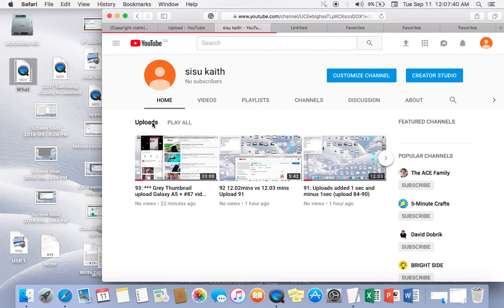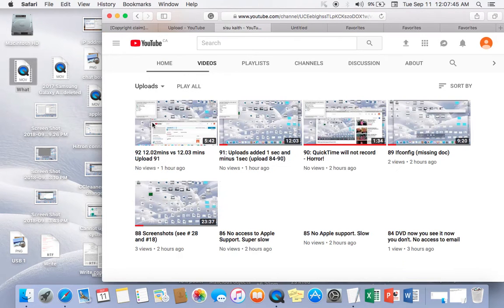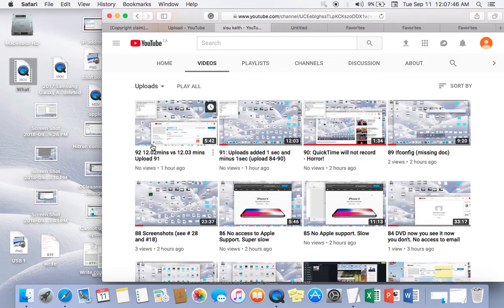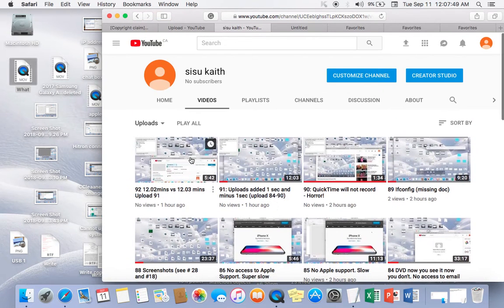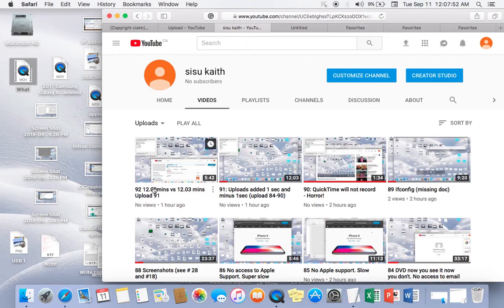Uploads, uploads. Where is 93? What happened to 93? 93 is not here.